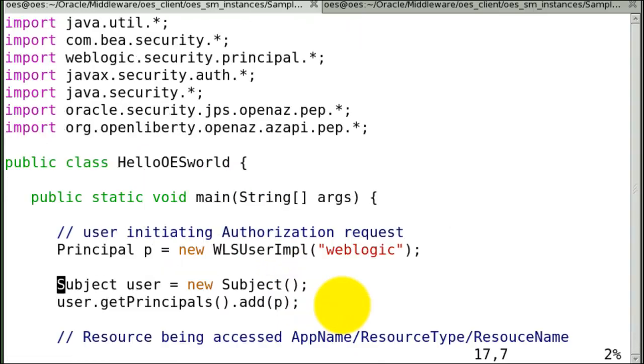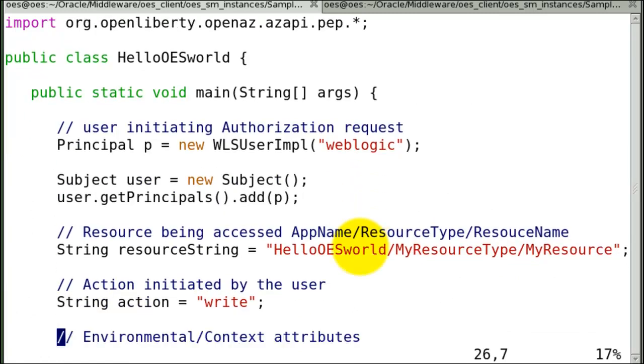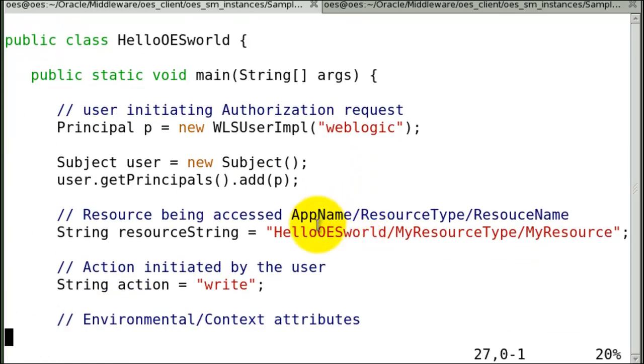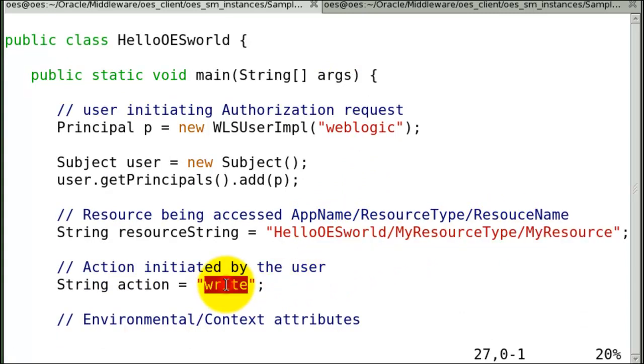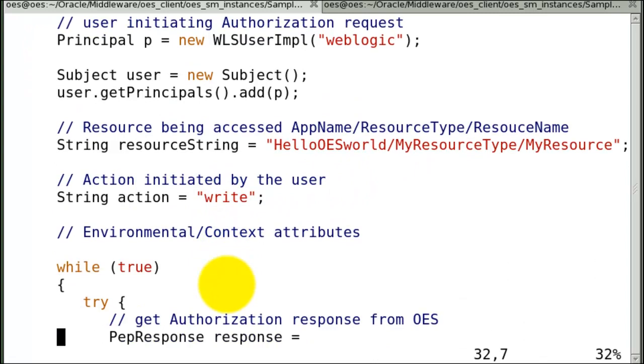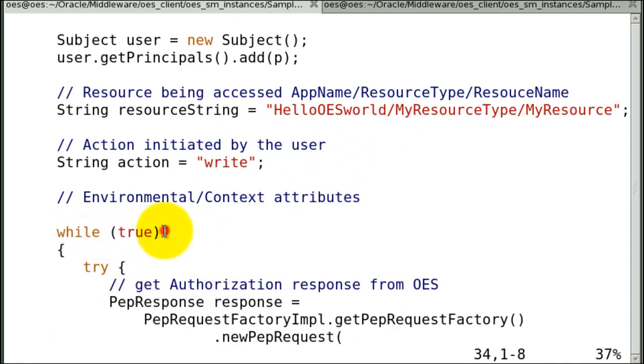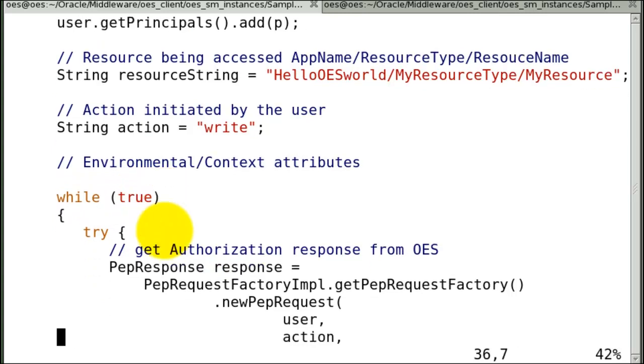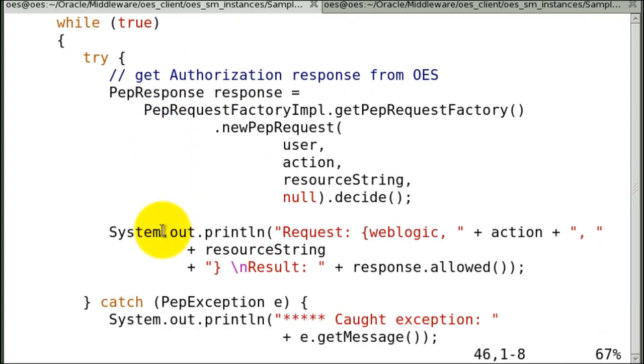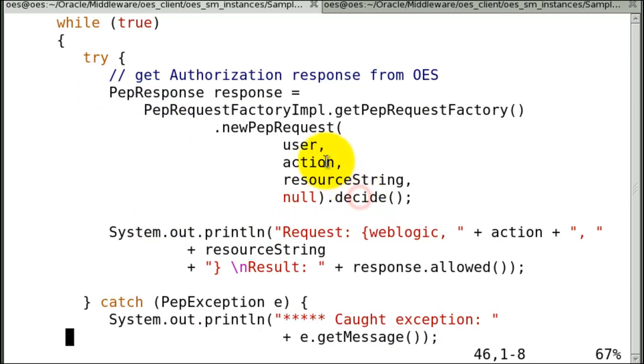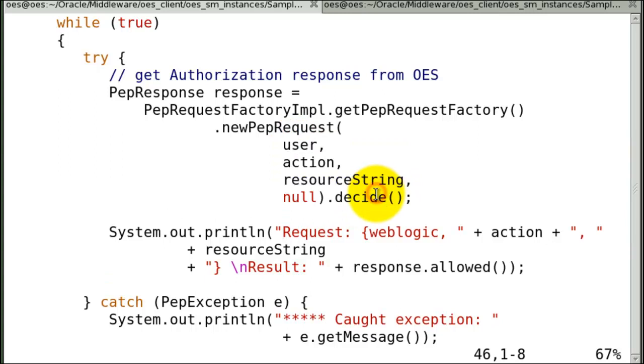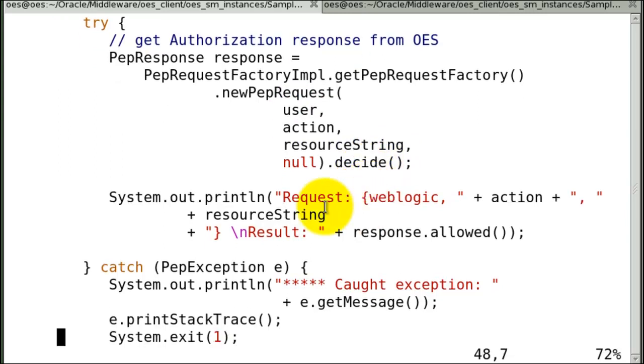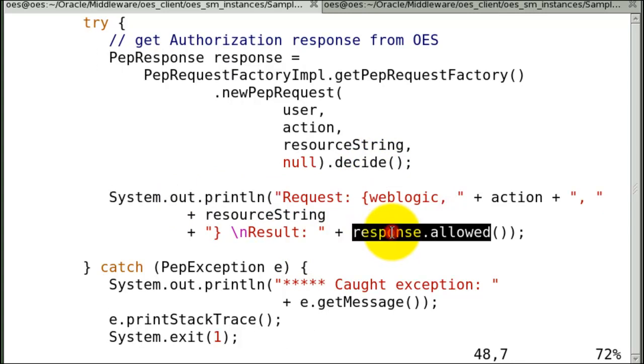Now let's try to compile this Java program. As you will see the code is very simple and straightforward. So here we are creating the user WebLogic, and the authorization decision is on application slash resource type slash resource. And the action we are requesting is write. And we are running the decision. We are running the authorization request within a while loop, so that way we periodically check for authorization and see if anything has changed. And I'm printing the authorization response that we get back.